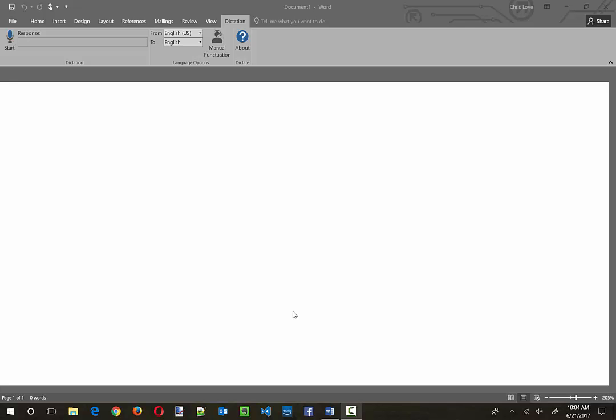Now I also have Dragon Dictate on here which works okay, and then there is also the speech recorder or voice-to-text stuff that's already built into the operating system. But this looks to be a little bit better.